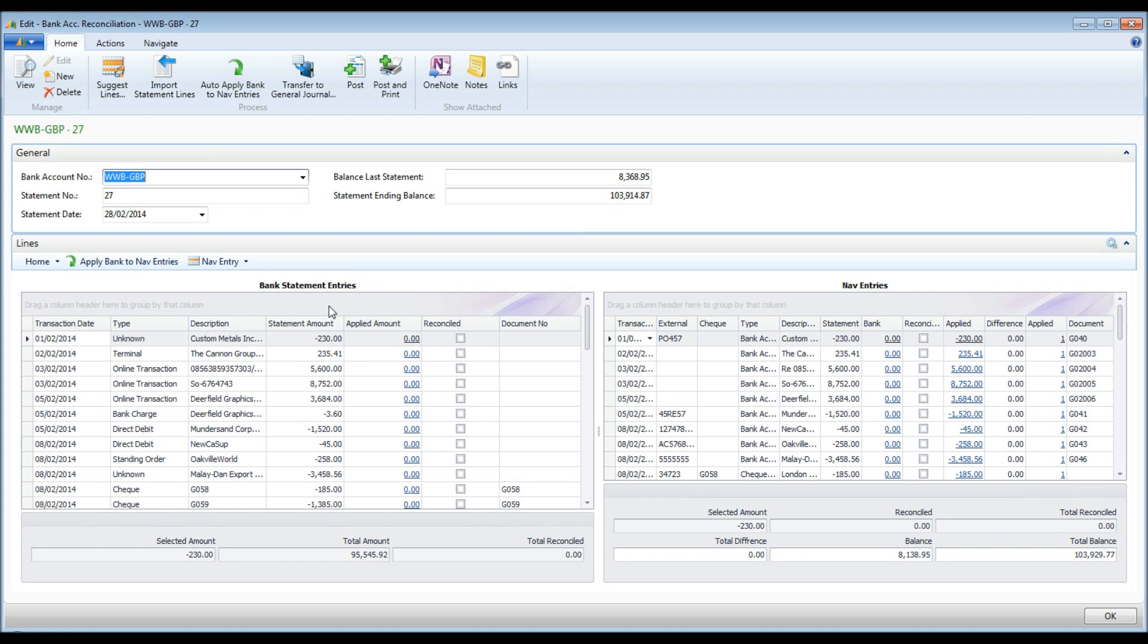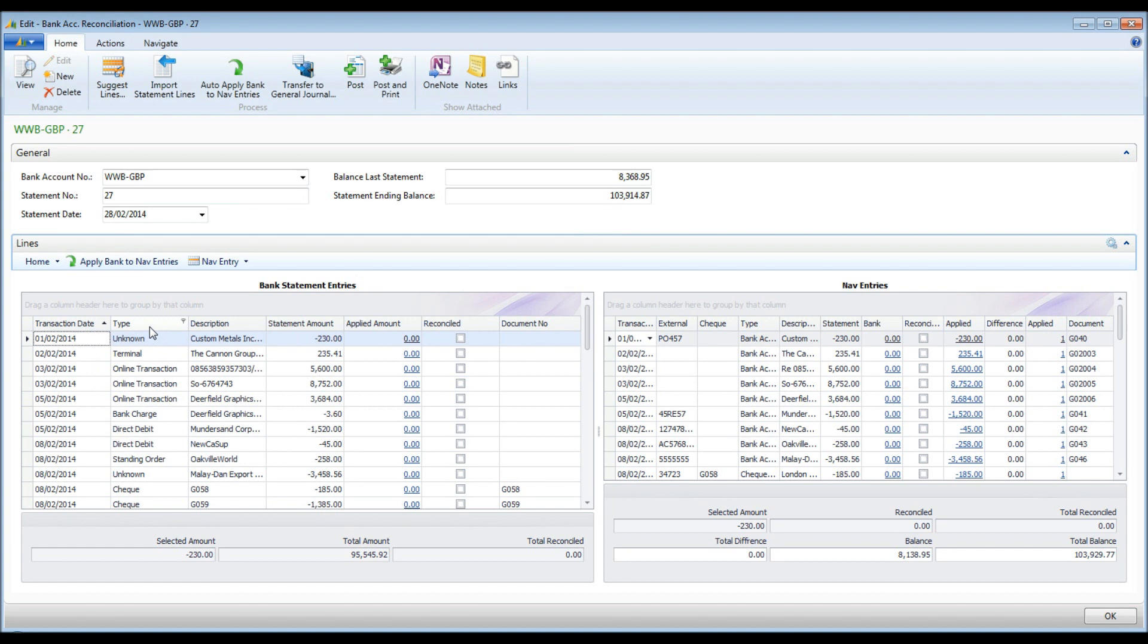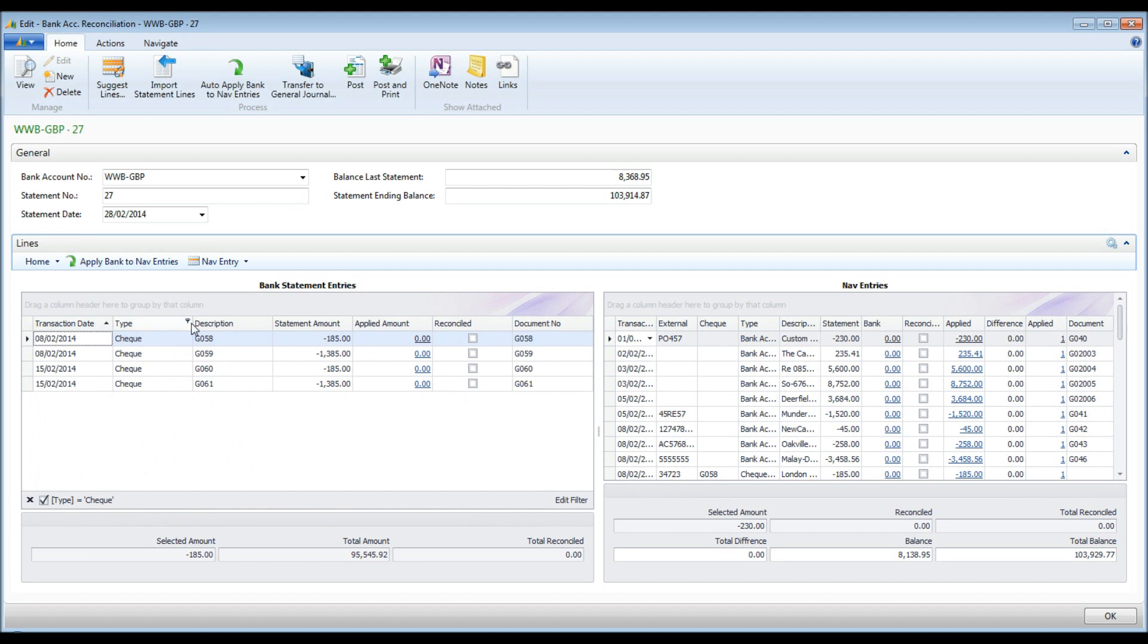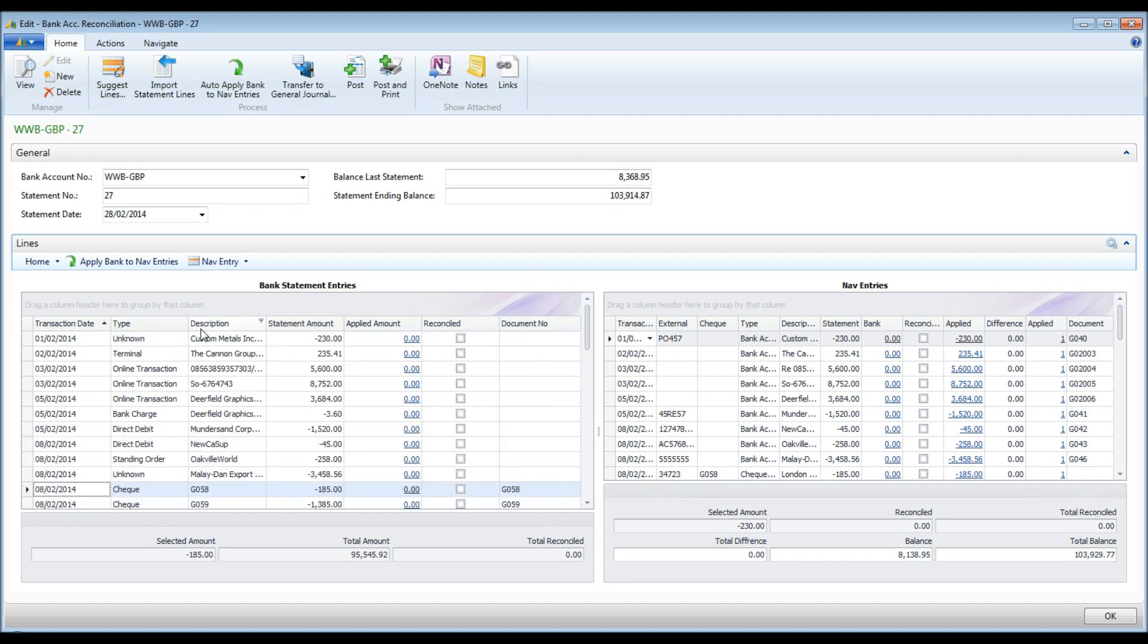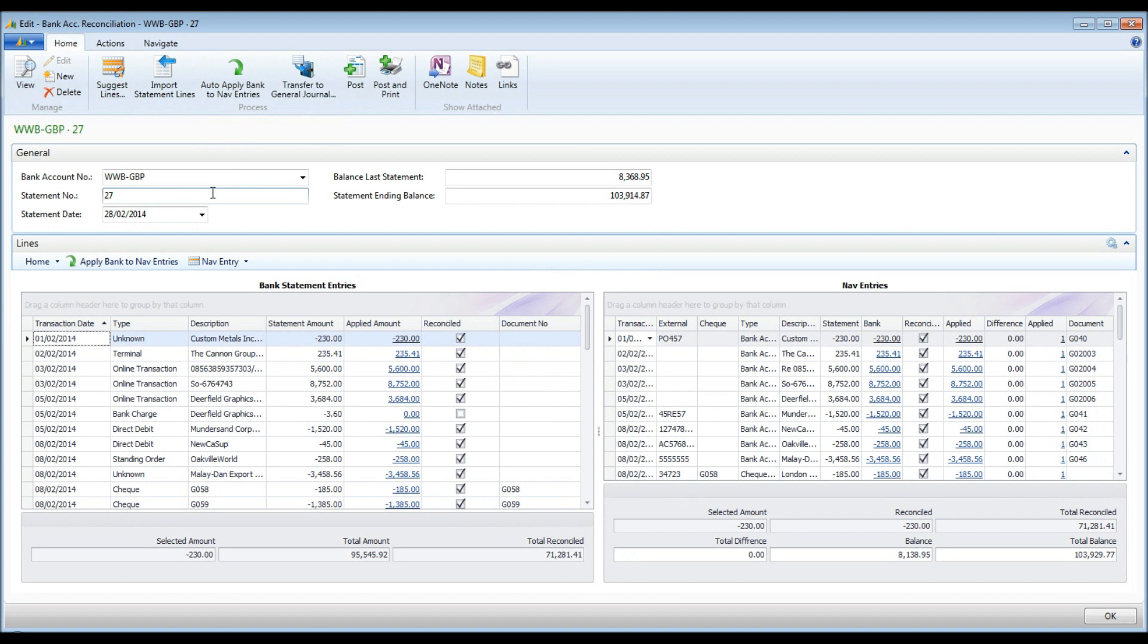Entries can be sorted by any column, for example by statement amount or transaction date. To see only checked transactions, I can apply a filter on the type column. Running the auto-apply function, entries are reconciled based on the criteria defined for the bank account. Matched entries are marked as reconciled.